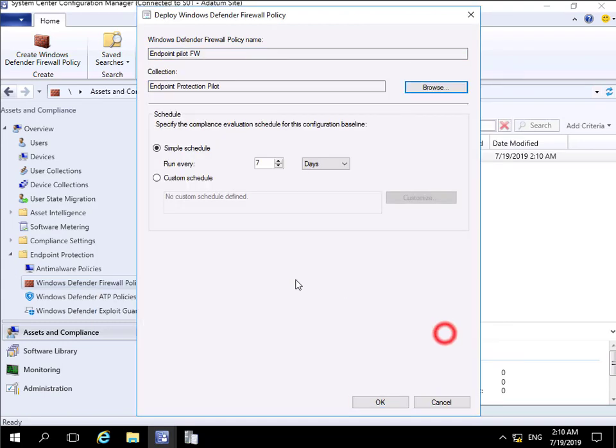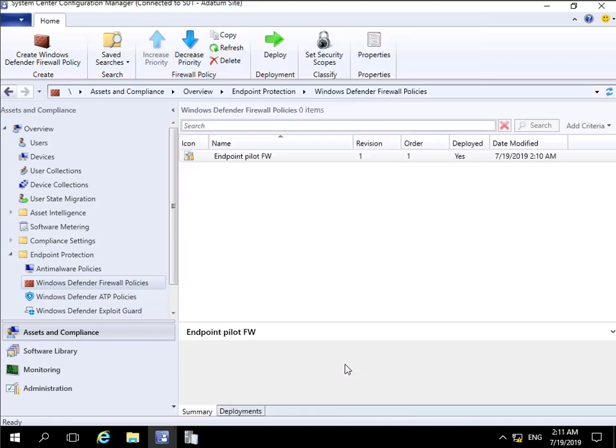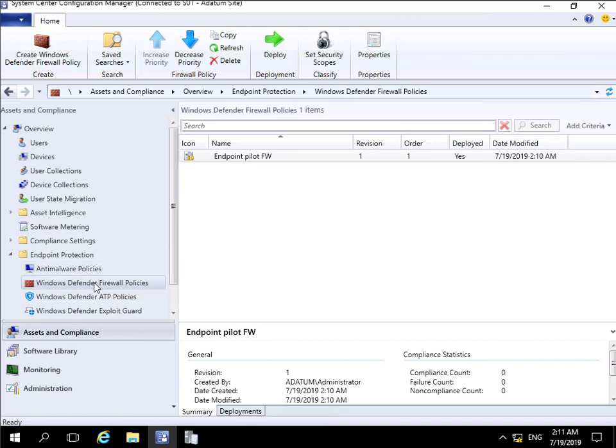We'll browse through and do that for our Endpoint Protection pilot. We'll specify that we'll scan for compliance every day and select OK. Now we've created an anti-malware policy and the Windows Defender firewall policy. That's the end of this demonstration, thank you.